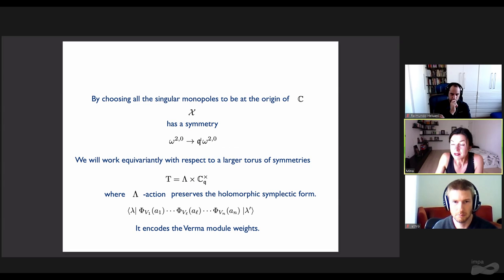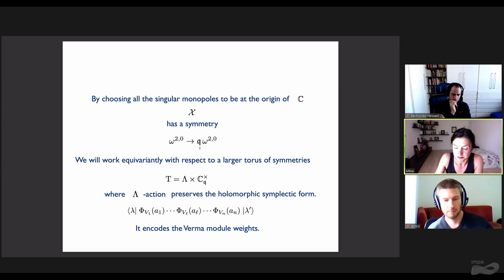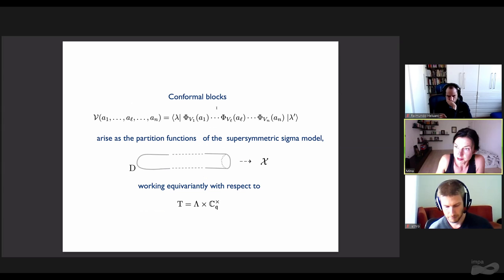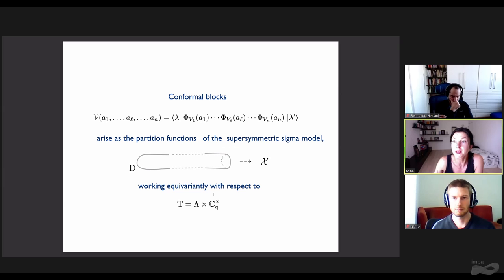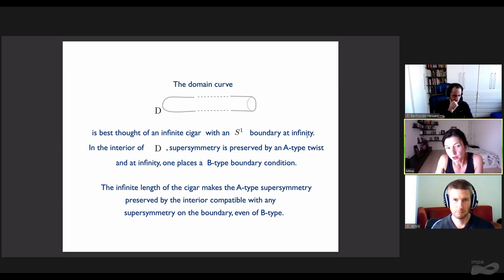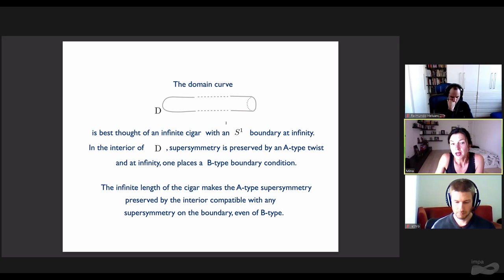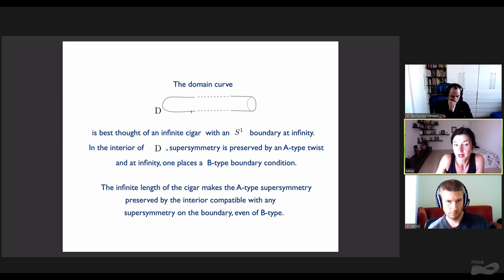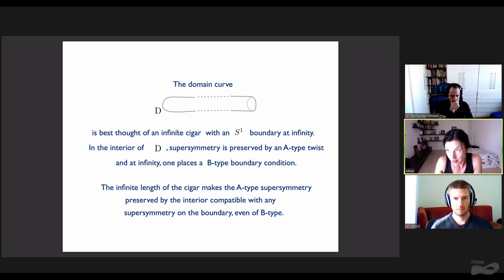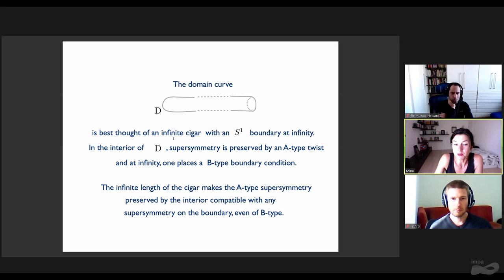We work equivariantly with respect to a larger torus of symmetries, where a lambda action preserves the holomorphic symplectic form and encodes Verma module weights. The action that scales the holomorphic symplectic form breaks the supersymmetry from N=4 to N=2 and introduces the q variable in our problem. Conformal blocks arise as partition functions of the supersymmetric sigma model from a cigar—an infinite cigar—to X, working equivariantly with respect to this large torus. We think of the domain curve as an infinite cigar with a circle boundary at infinity. In the interior of the cigar, supersymmetry is preserved by an A-type twist, and at infinity we place a B-type boundary condition.